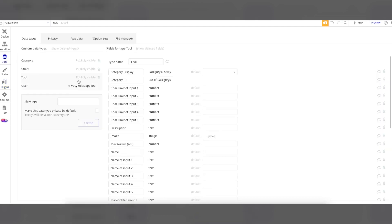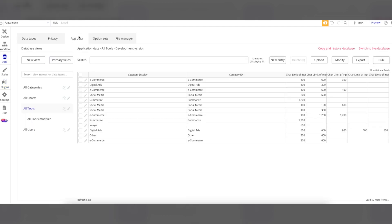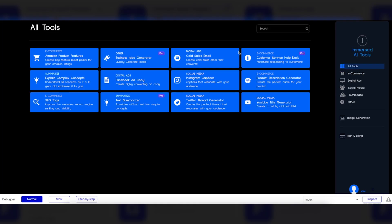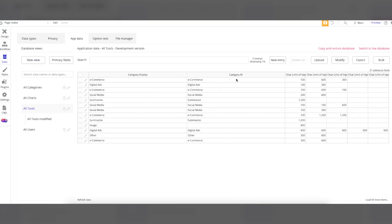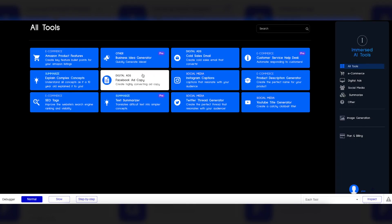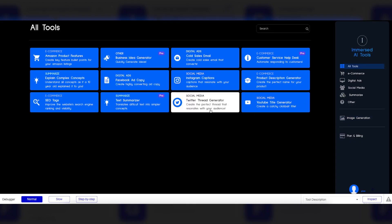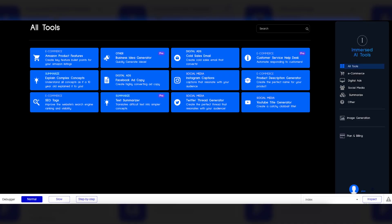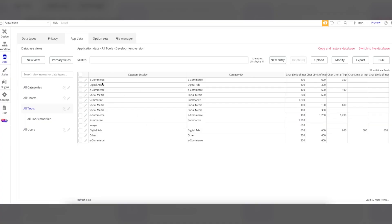Let's look at the breakdown of the data. This is basically where you can make the product a little more your own — more specific, more niche, or more broad. You can see it's broken out into categories, charts, tools, and users. We're going to focus on tools for now. These tools, as you see here, are what you see on the tools page. As it is right now we have 13 entries — you see 12 of them on screen because one is the image generation tool, which we'll look at towards the end.